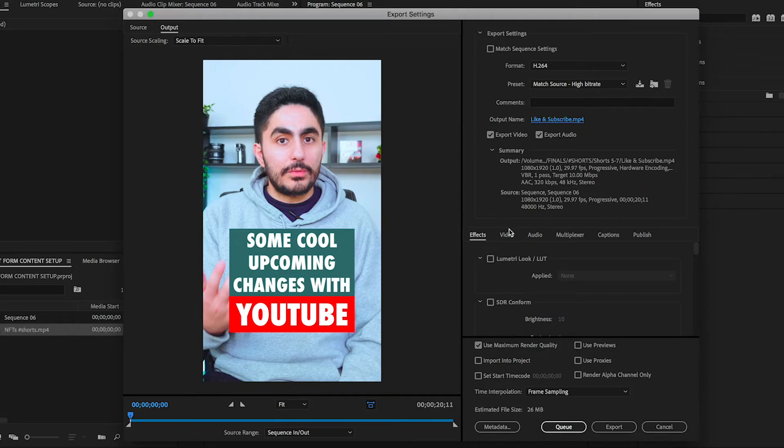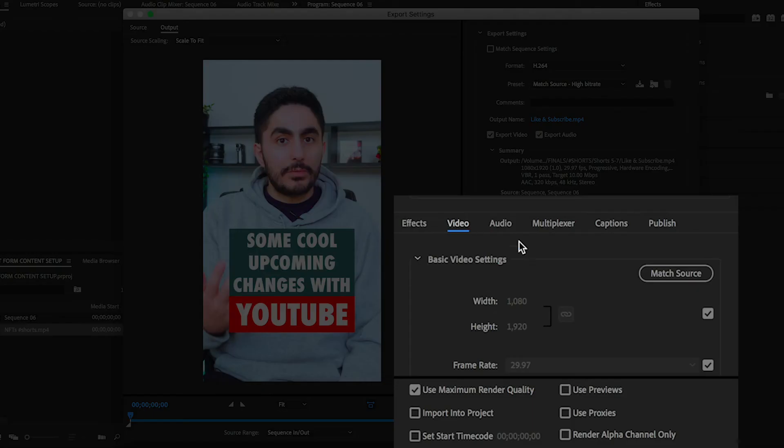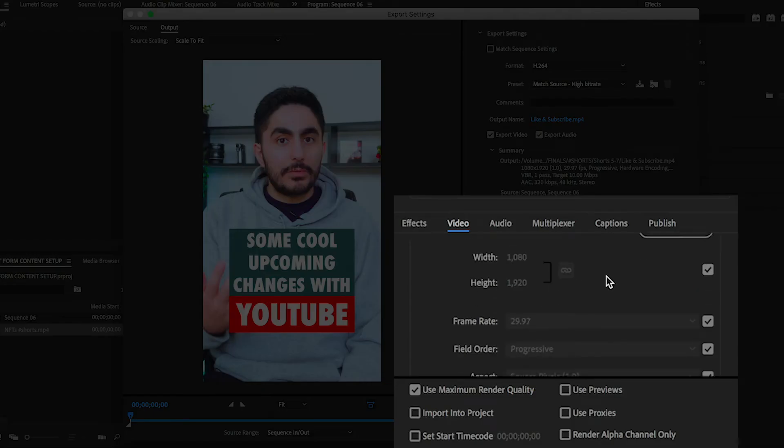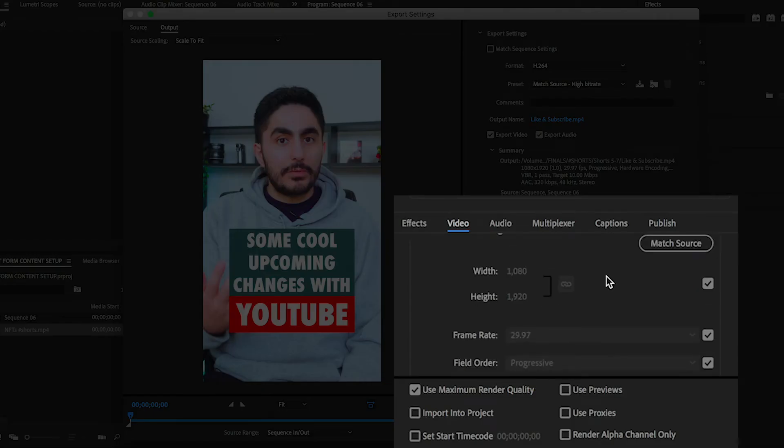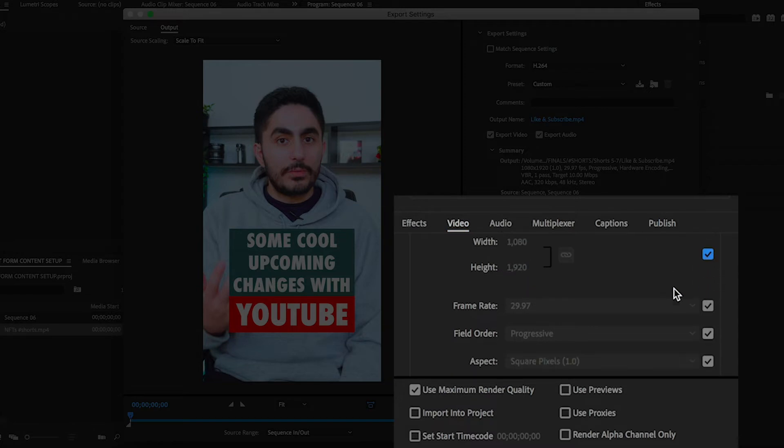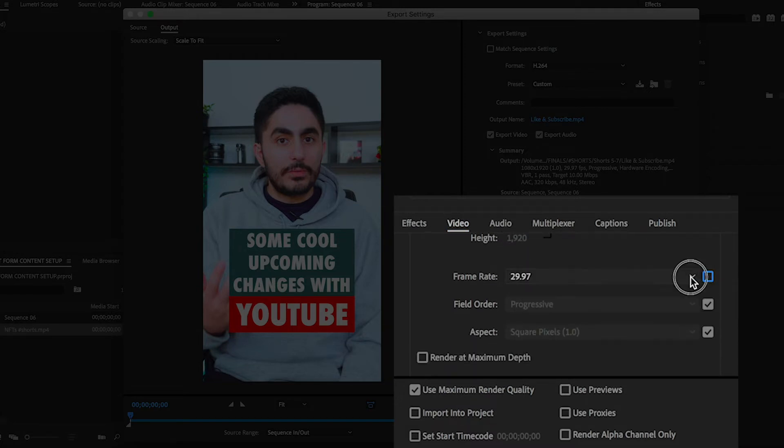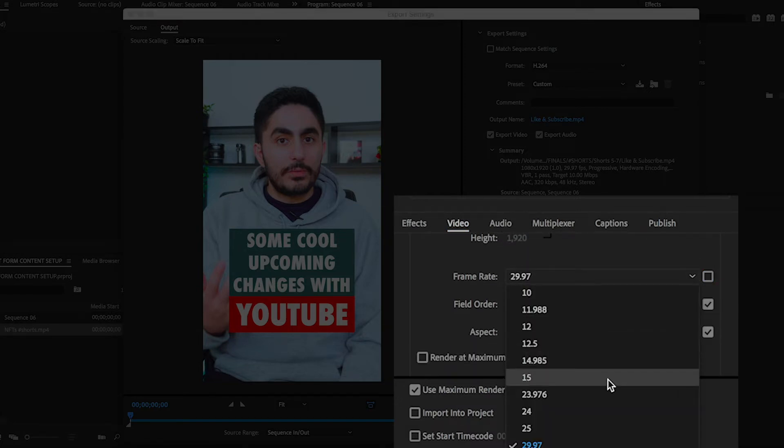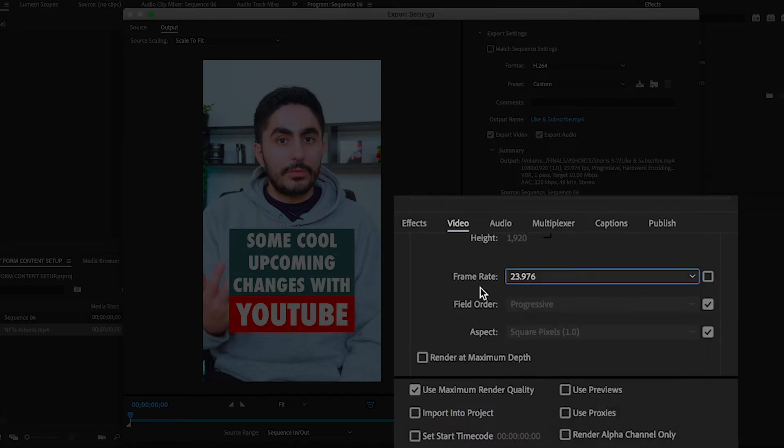Now go to your Video tab and make sure that your basic video settings display a width of 1080 and a height of 1920. If for any reason it has a different aspect ratio, you can untick this box to change the values. Make sure your frame rate is correct, and then leave Field Order and Aspect as their default options.